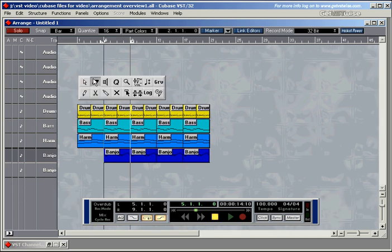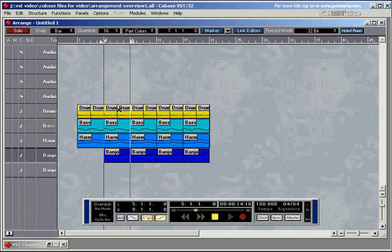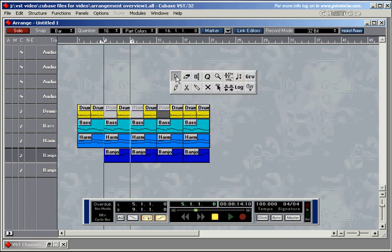The first tool I'd like to introduce you to is the mute tool here. By clicking on the pads, you just mute them. That's how it works.